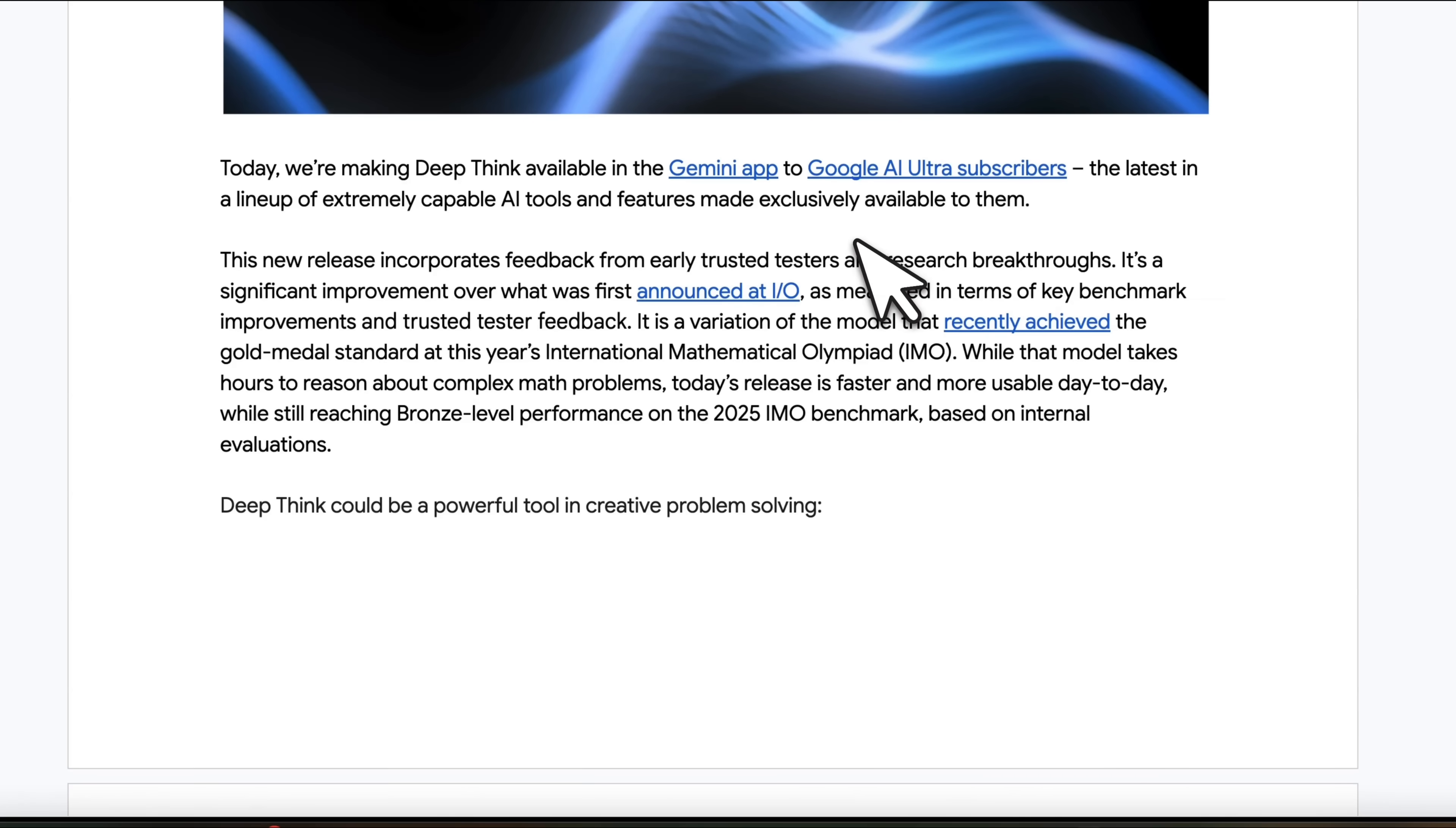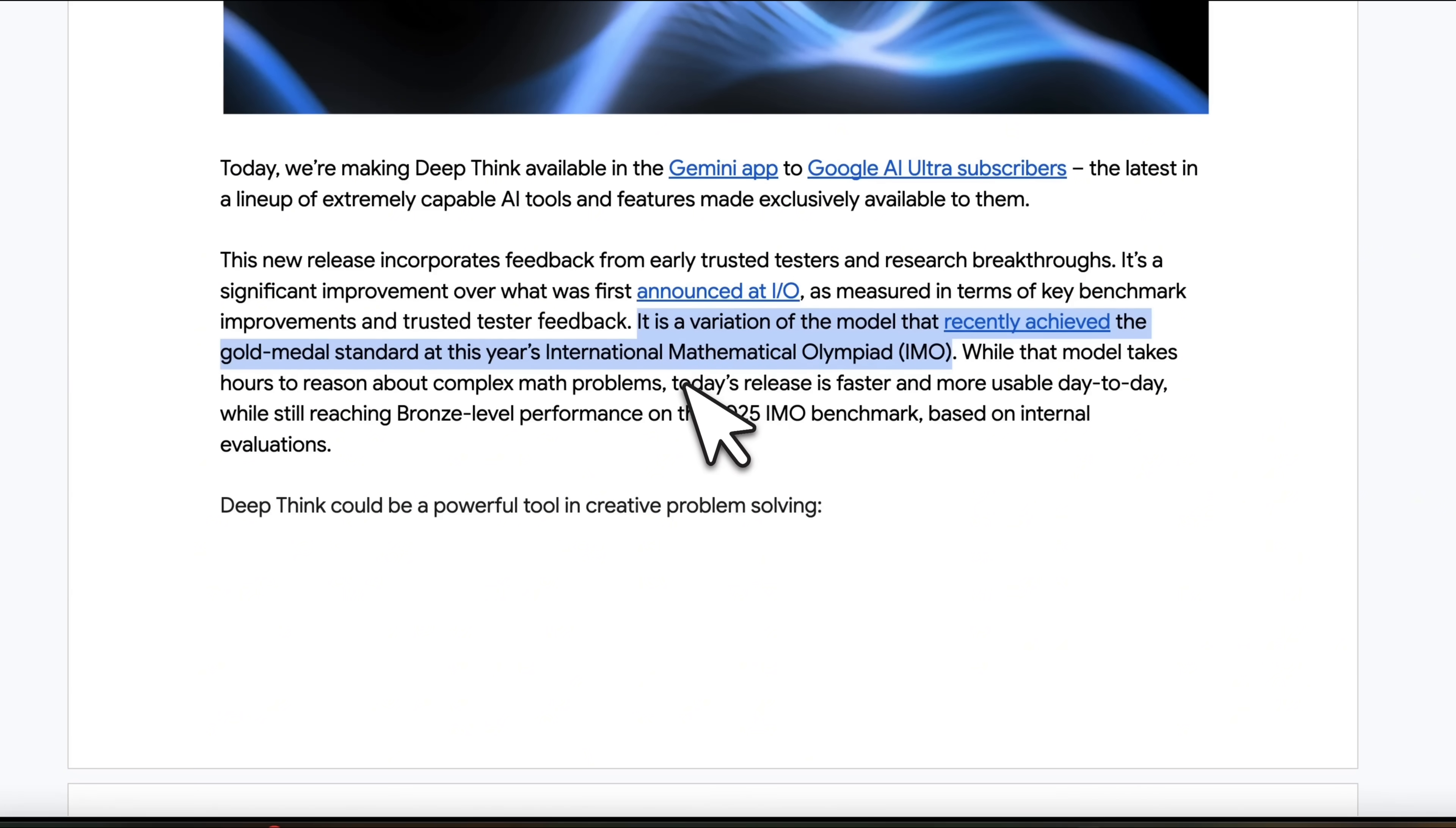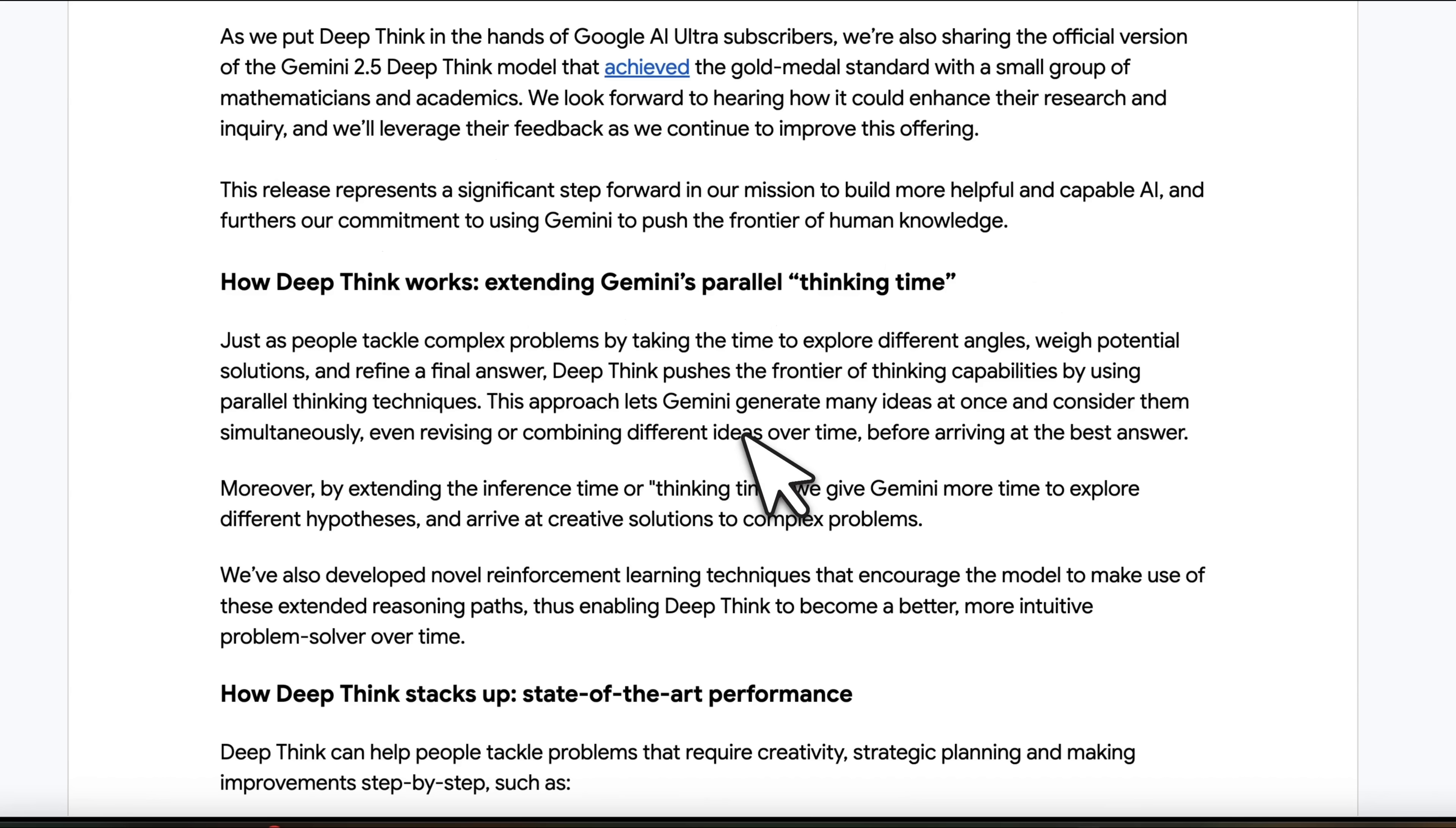It's going to be available to Gemini Ultra subscribers. Now, this is not the same model that got the gold at IMO, but it's actually a variation of that model that can still get up to the bronze level performance on the same benchmark.